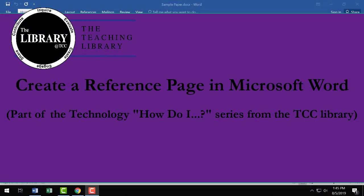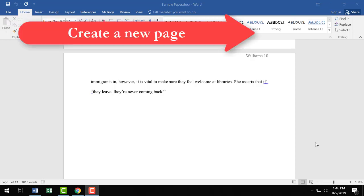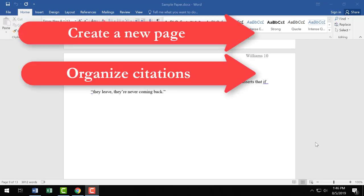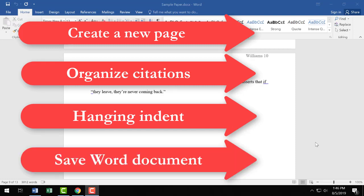Hello and welcome to Create a Reference Page, which is part of the Tacoma Community College Library's Technology How Do I series. In this video, I'll walk through setting up a reference page or bibliography page in Microsoft Word. I'll cover creating a new page, organizing citations, formatting citations using a hanging indent, and saving your Word document.